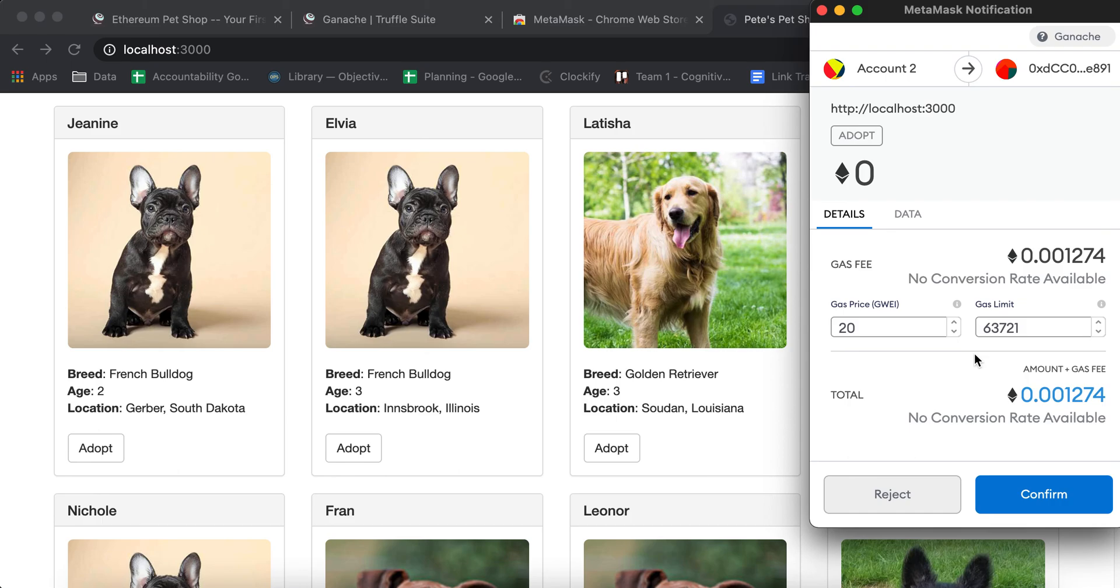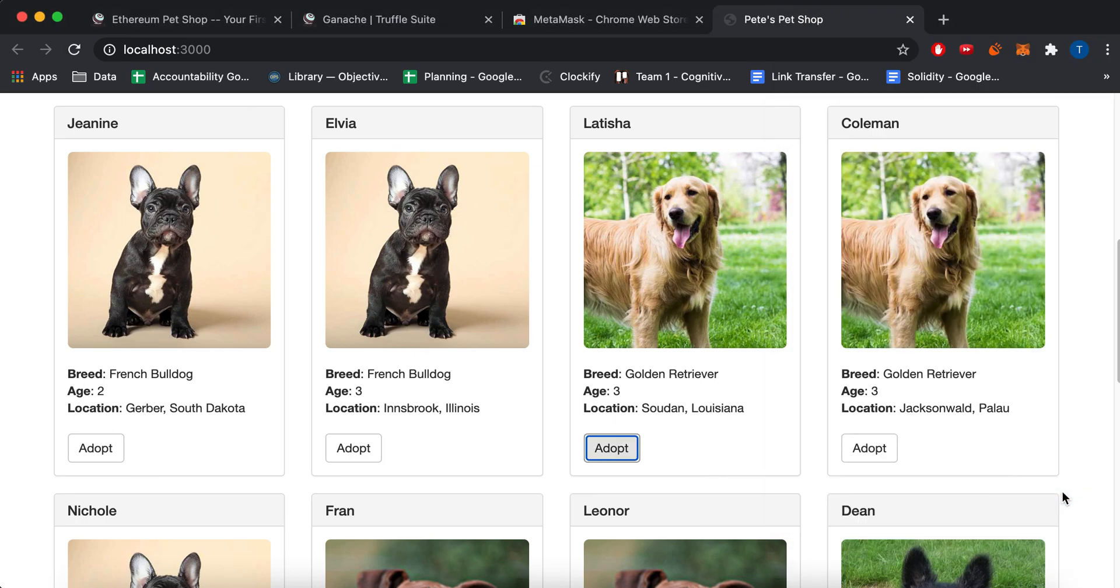And then now this costs money. So this will cost like 20 gwei. So this is the amount of Ethereum that converts to. And I can do confirm. And now this changes to success.